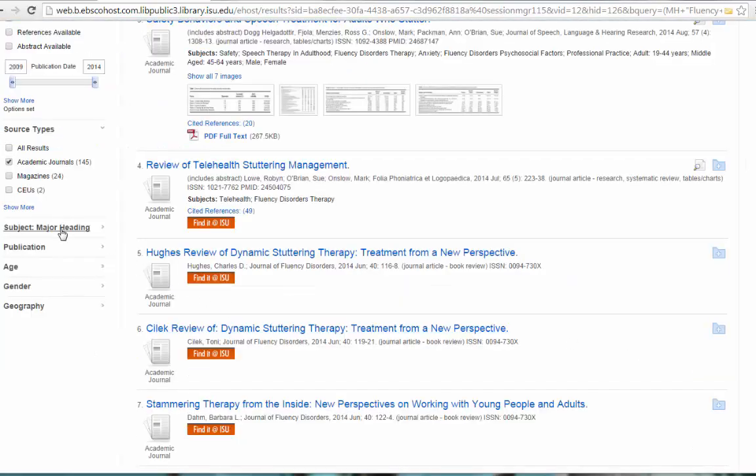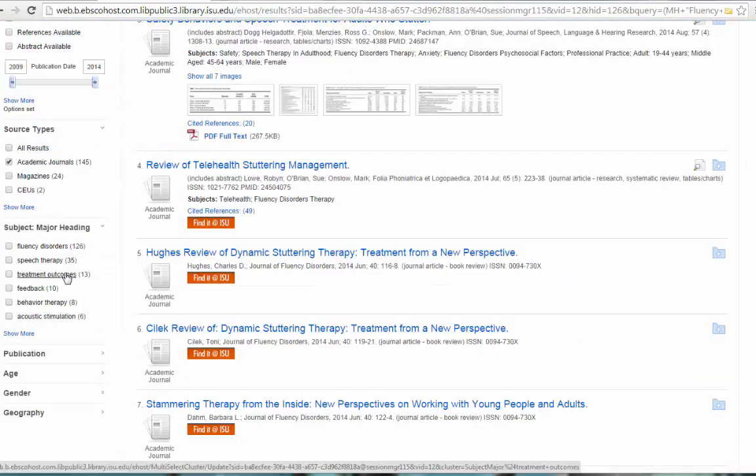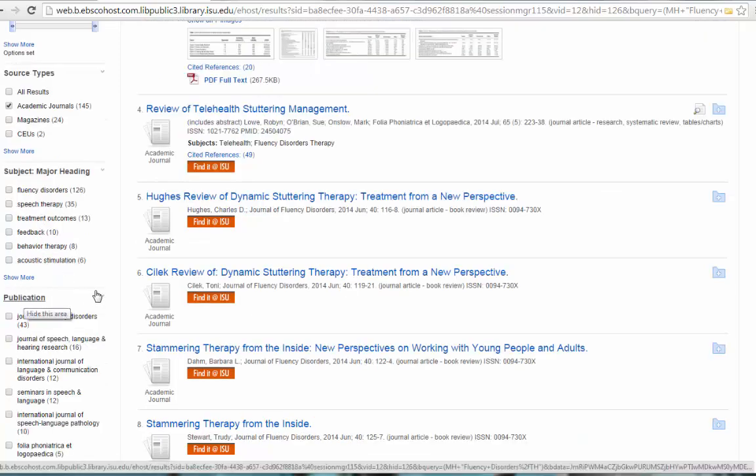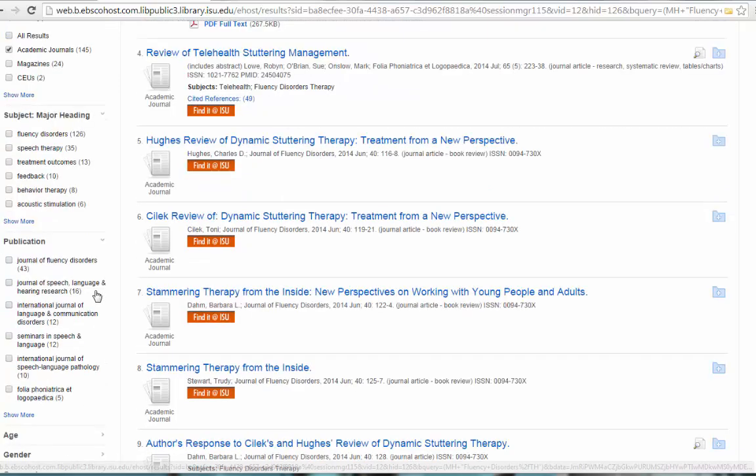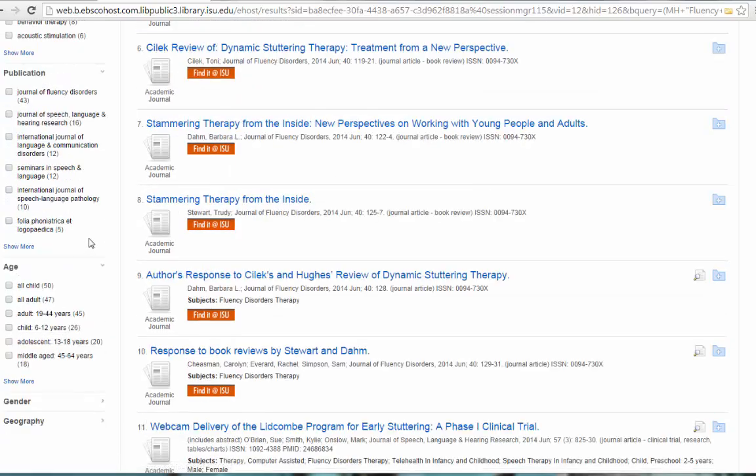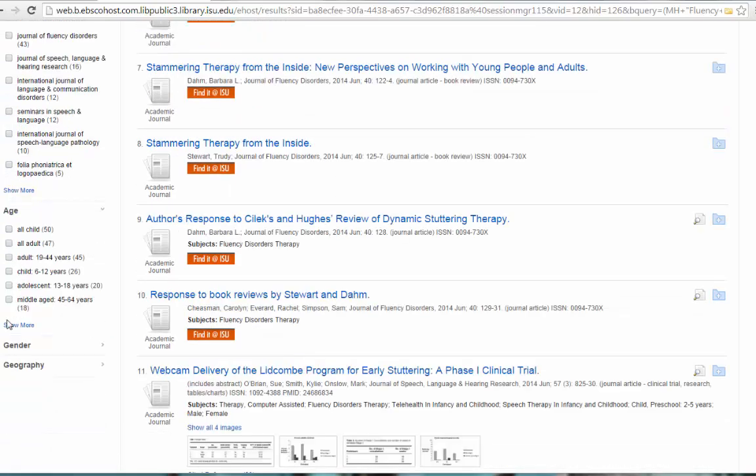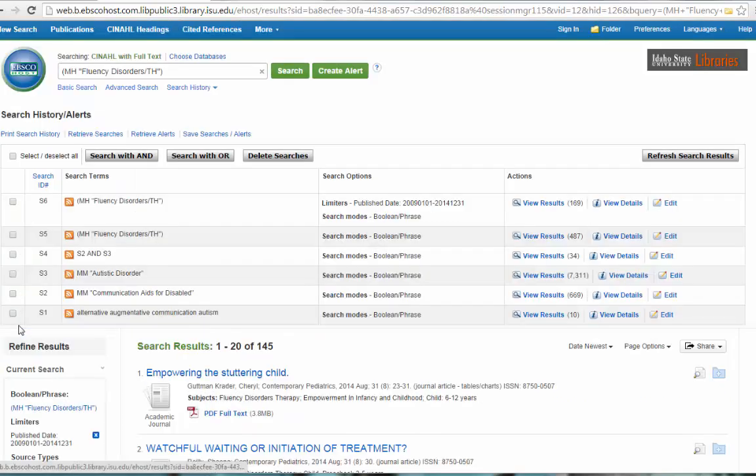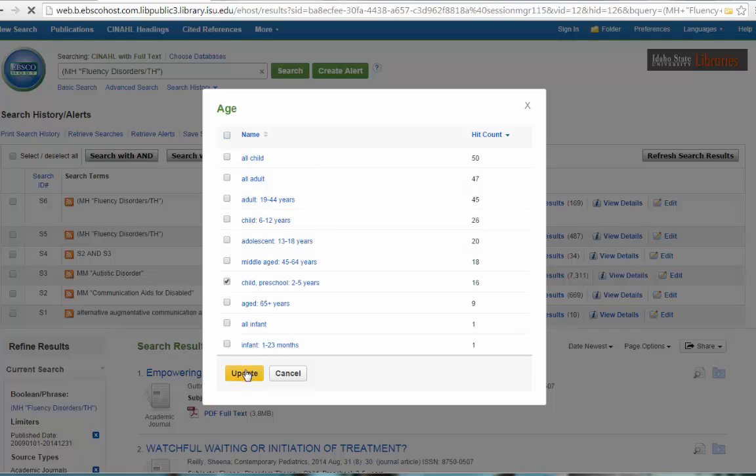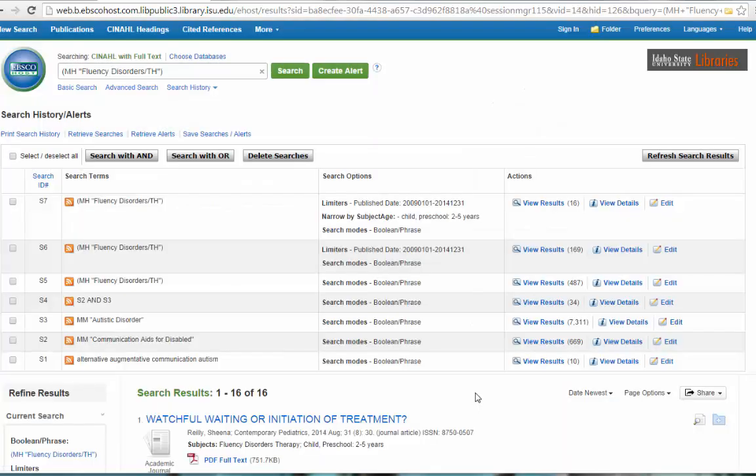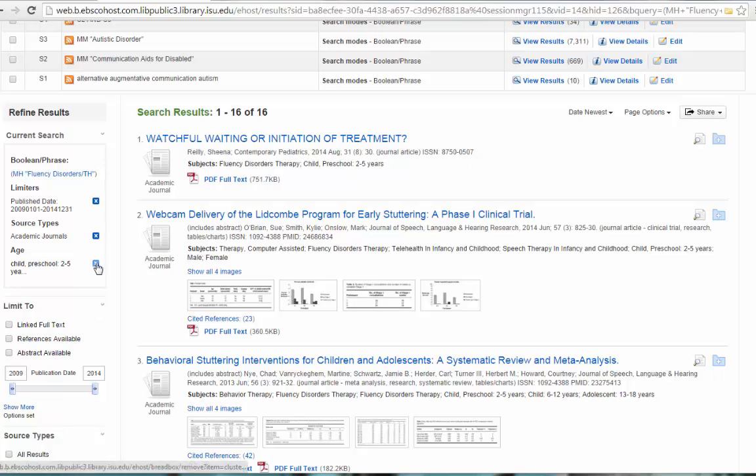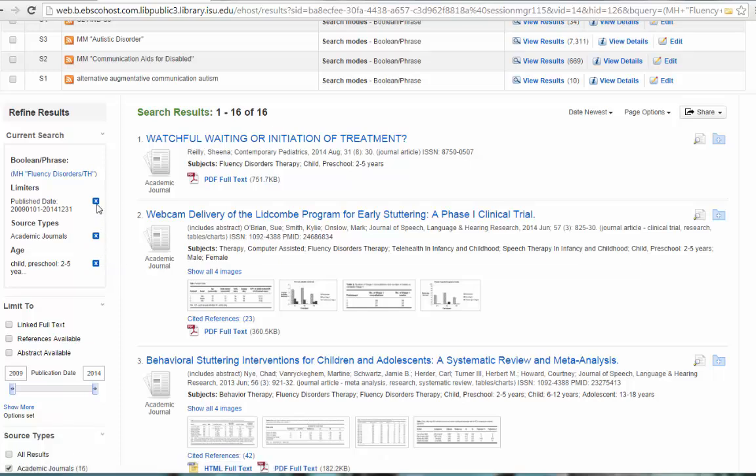You can limit to major headings. Again, those are some of the subject headings. You can limit to a particular journal, a particular age, which can be really handy if you want. These are the primary limiters, but there are additional ones. If you click on show more, you can limit to, let's say we only want preschool. Let's update that. We went from several hundred results down to 16 just by clicking a few limiters over on the left-hand side. If you ever get to the point where you have too few results, then you can start going in and clicking on the little blue X's and those will take your limiters out.